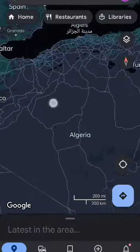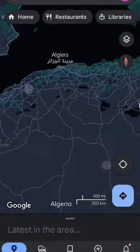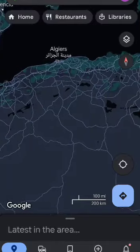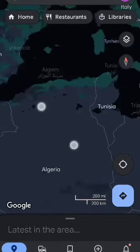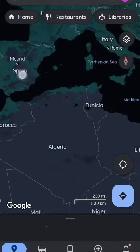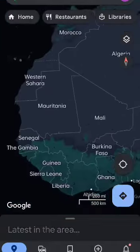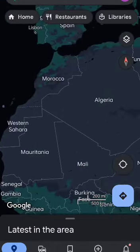This is Algeria. To the north of Algeria is the Mediterranean Sea, and its capital is close to the Mediterranean. Let me show you Algeria's borders: to the north is the Mediterranean, and neighboring countries are Tunisia, Libya, Niger, Mali, Mauritania, Western Sahara, and Morocco.